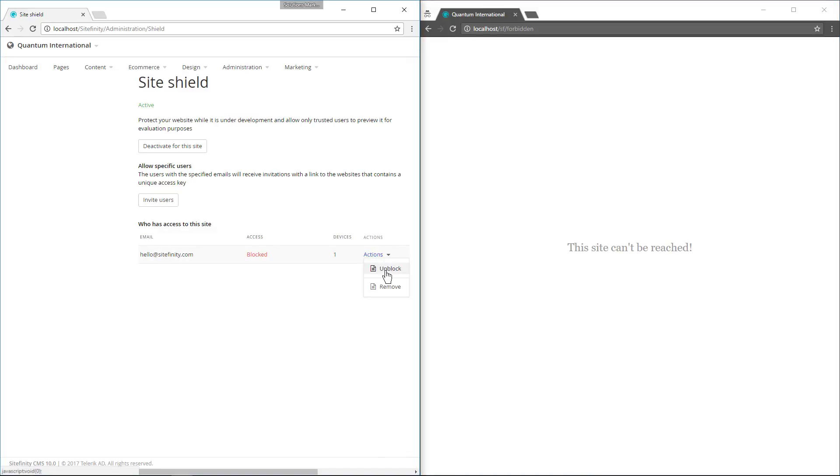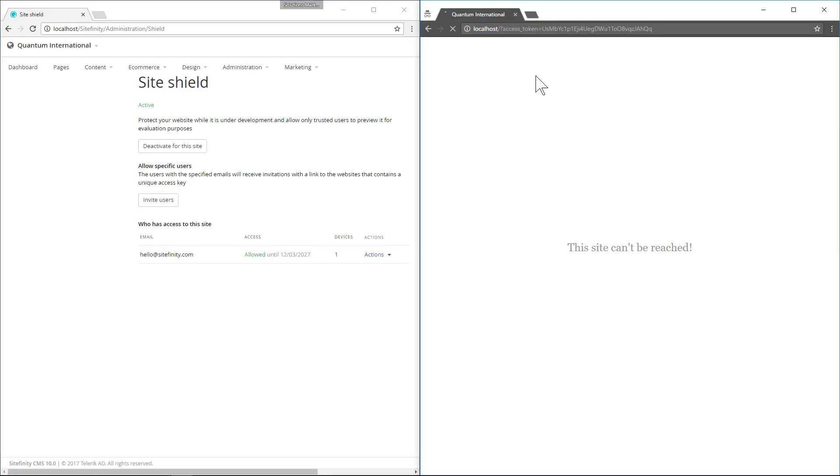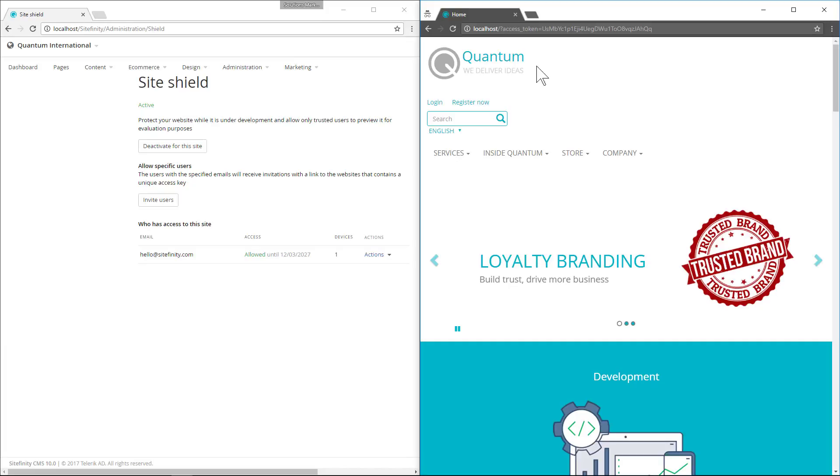But if we change our mind, we can quickly unblock. And the end user can use their access token to visit the site again.